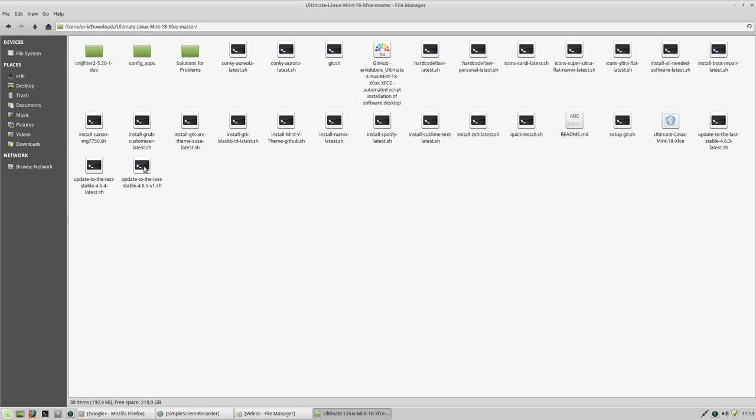So we made in the meantime a new version, version 4.8.5 version 1 shell, so a shell script, a script that runs things.